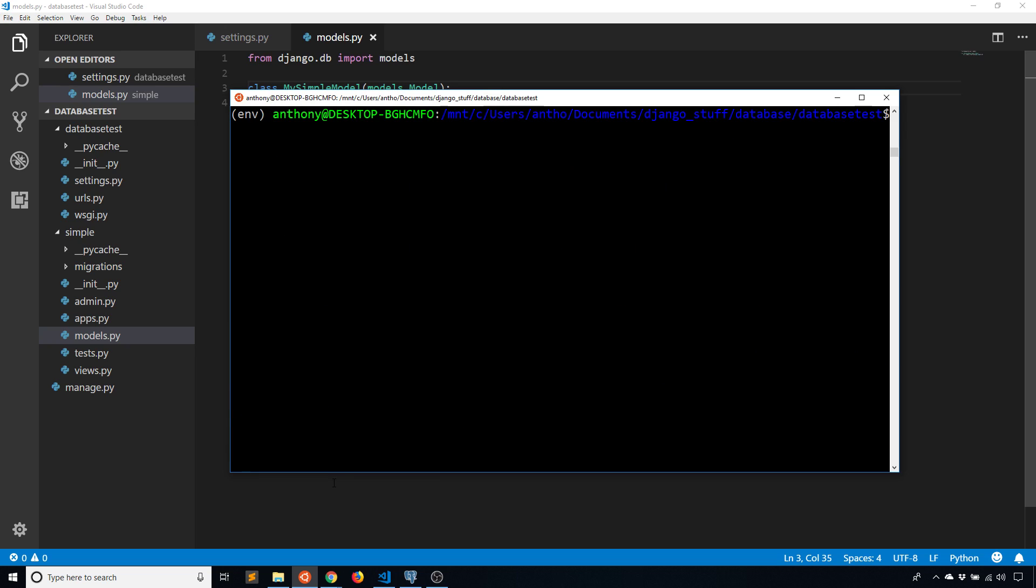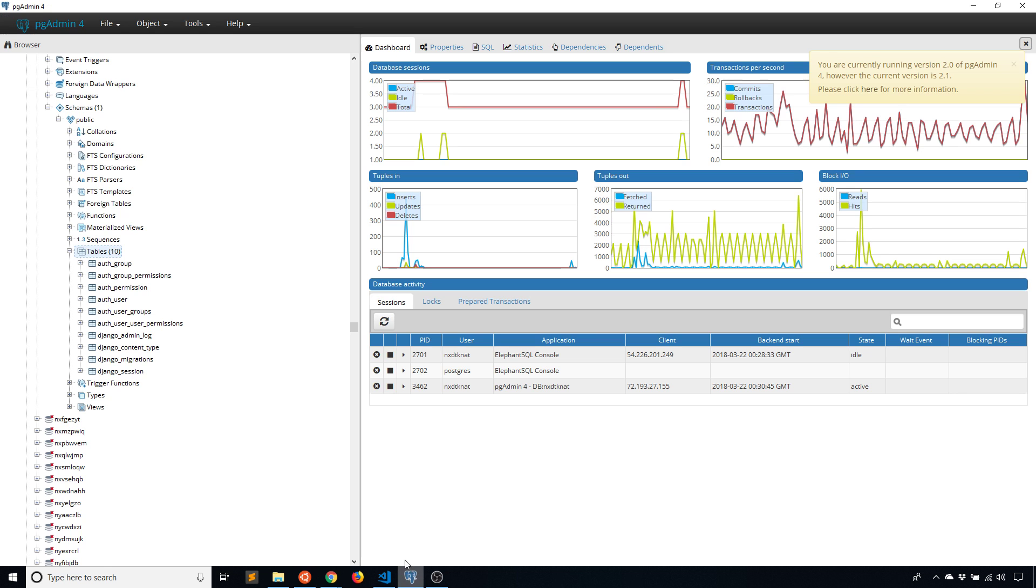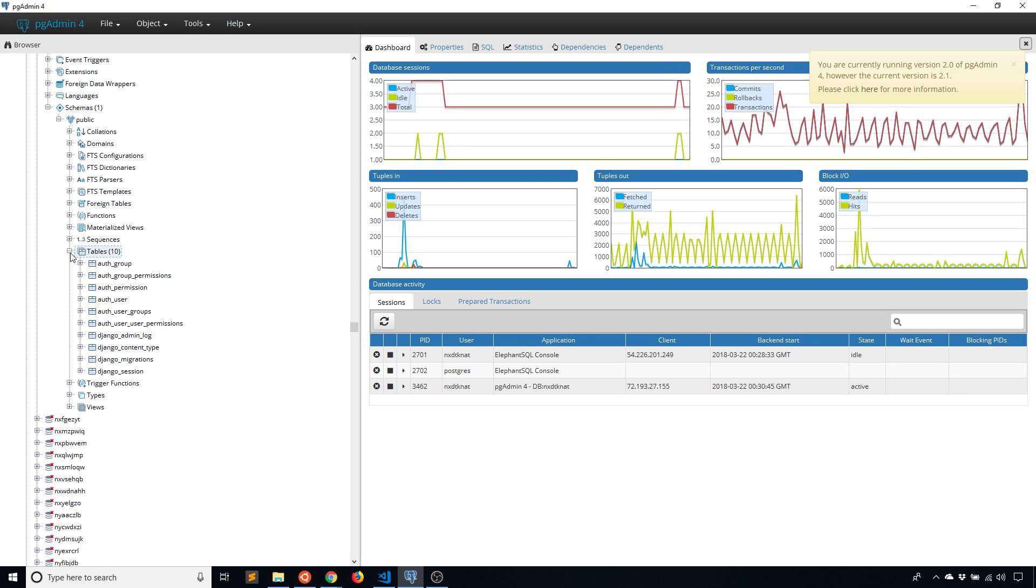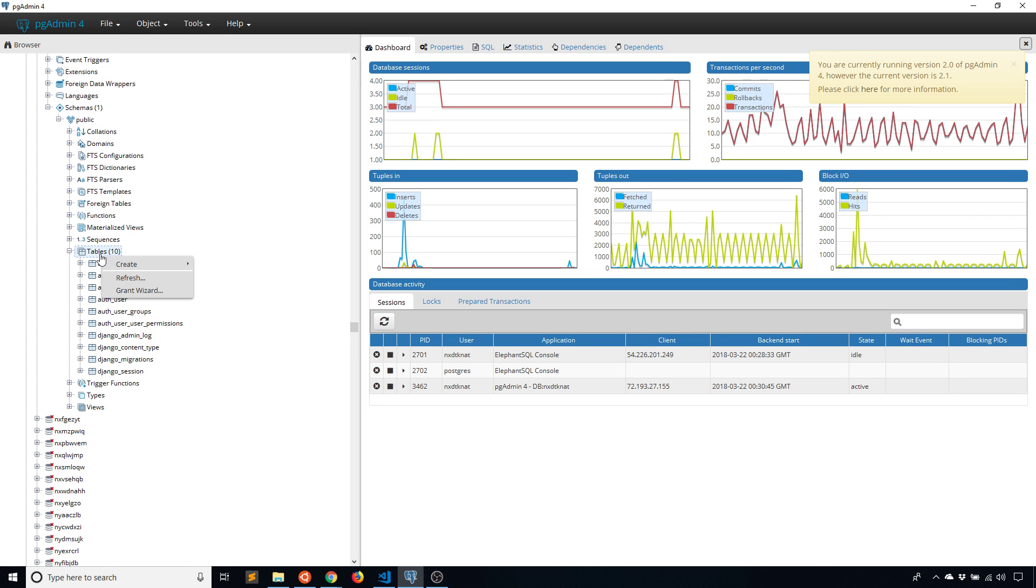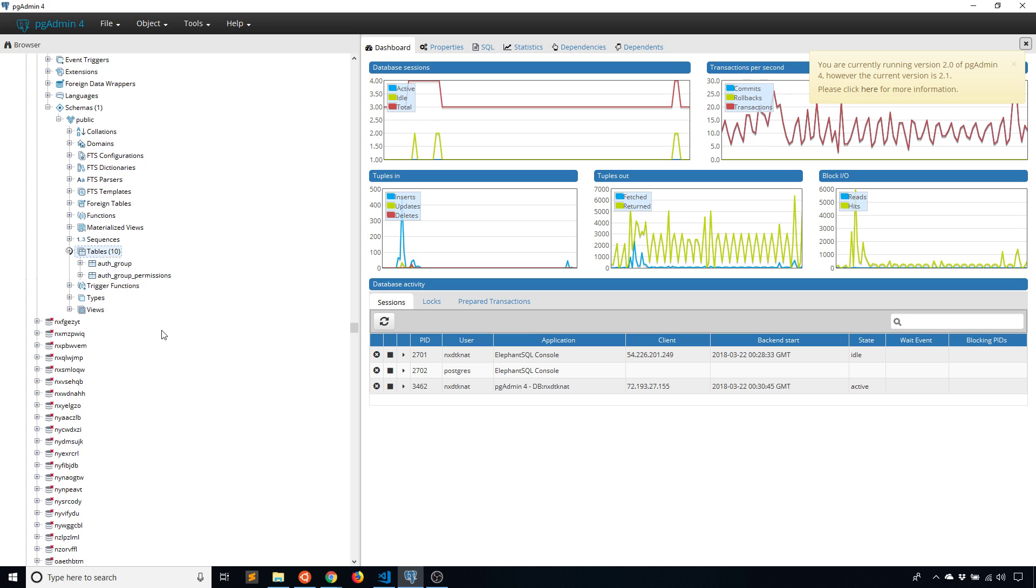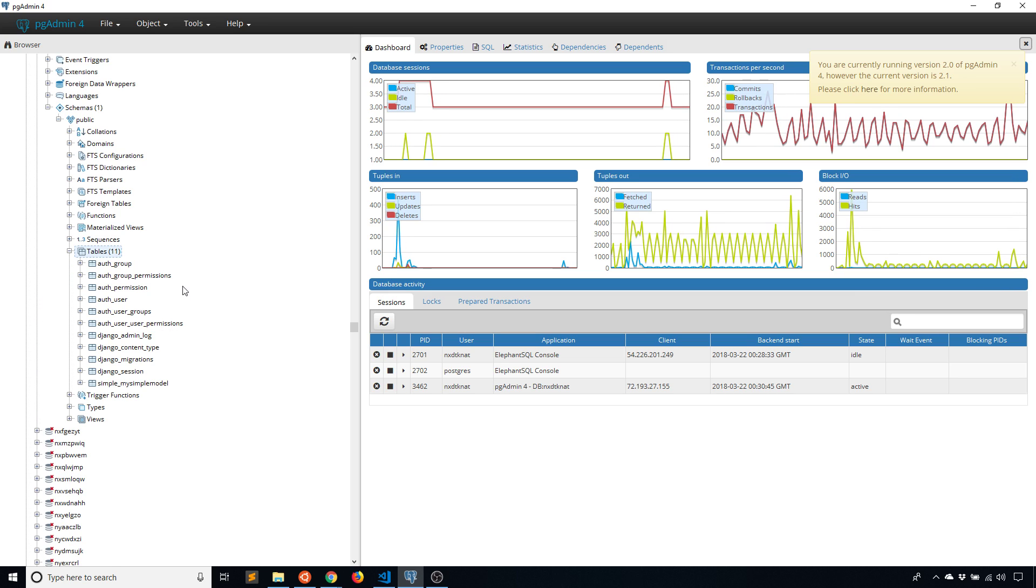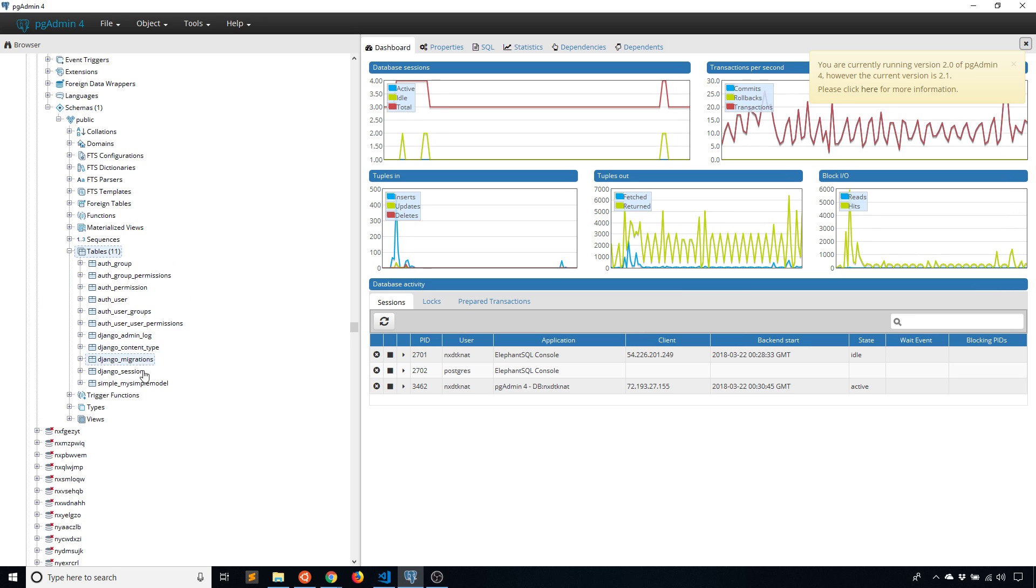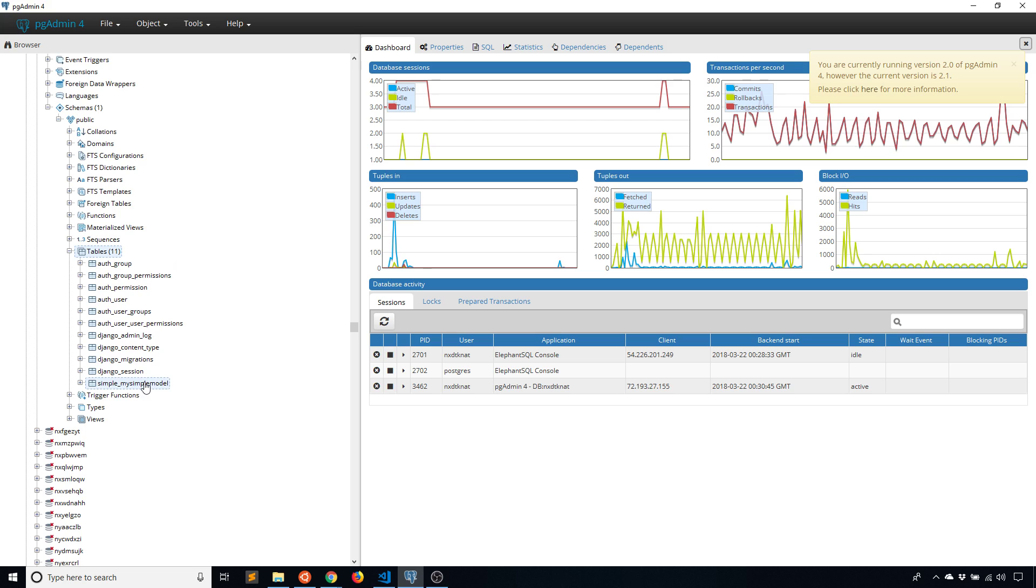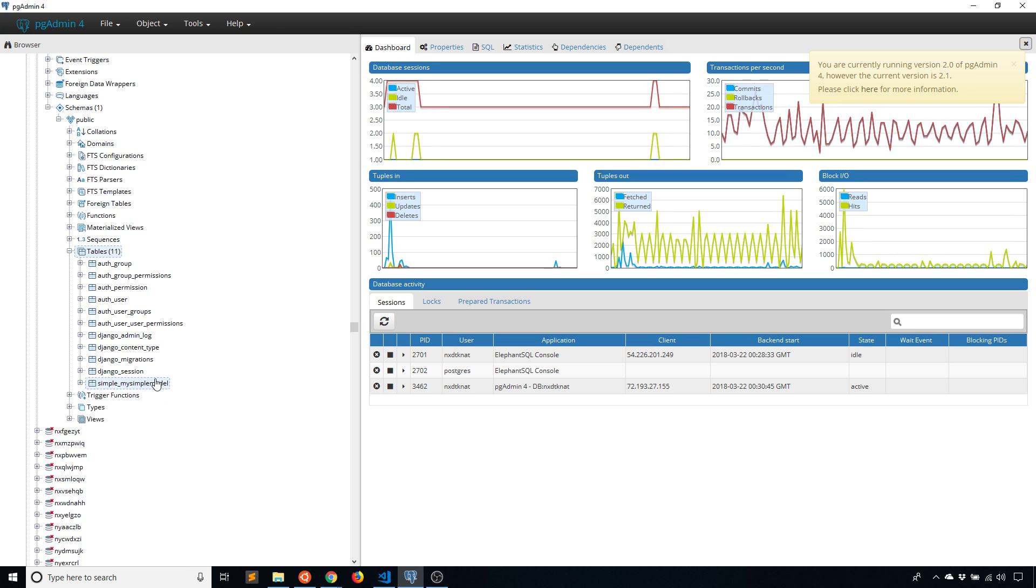So it created the migration for me. And then if I run migrate, it should migrate that table to my Postgres database. So if I go here to my viewer again and then refresh. It tells me I have 11 tables now.